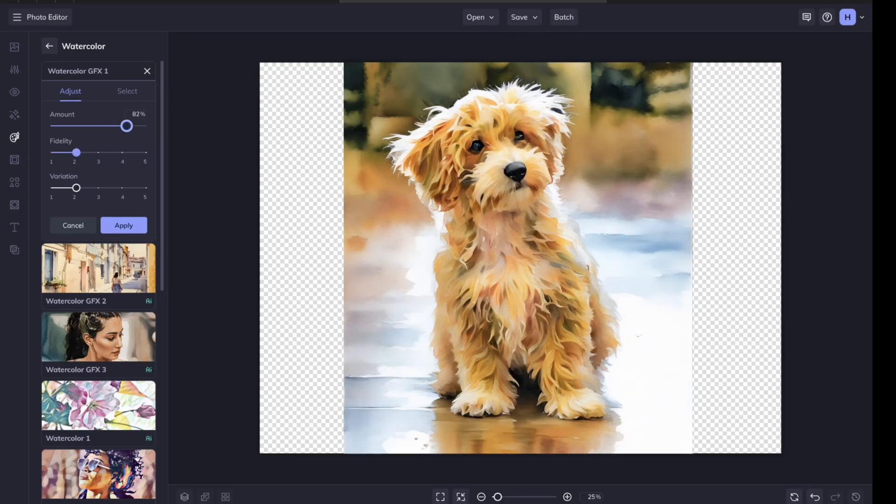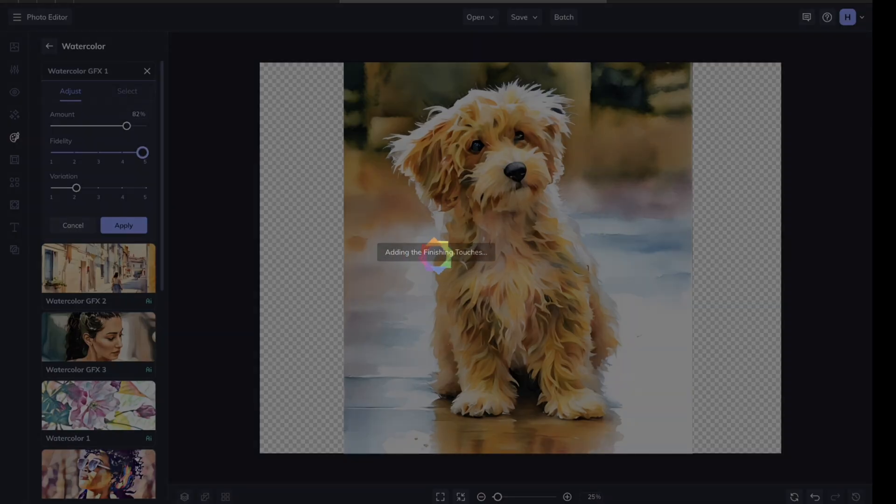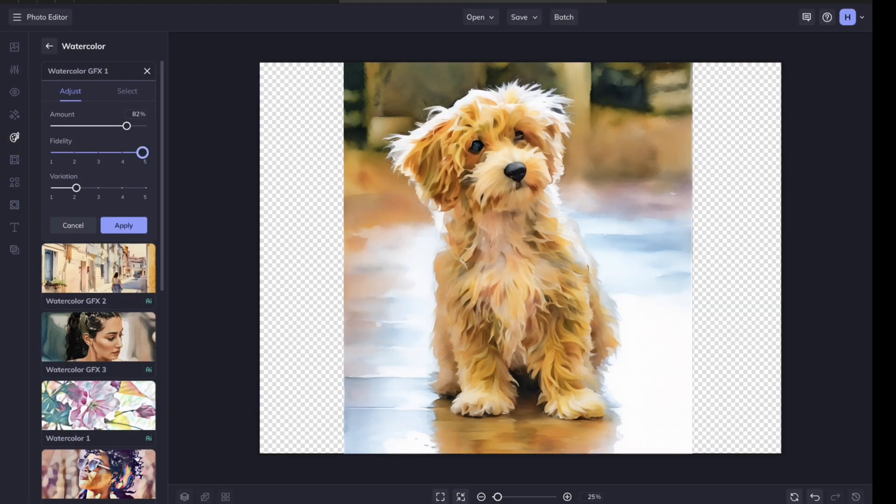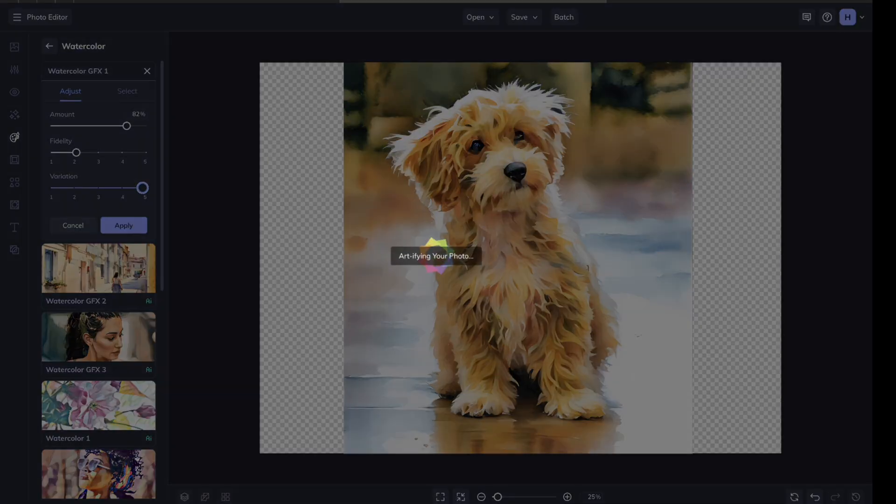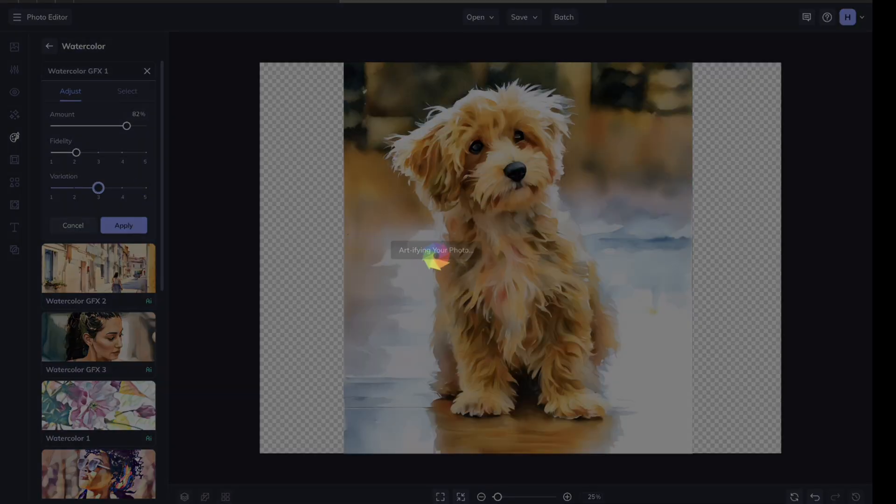The fidelity, so do you want it to be a crisper image, or do you want it to have more brush strokes? I like the fidelity to be around two. Variation, how much you're allowing the AI to change the image. You can play around with that.